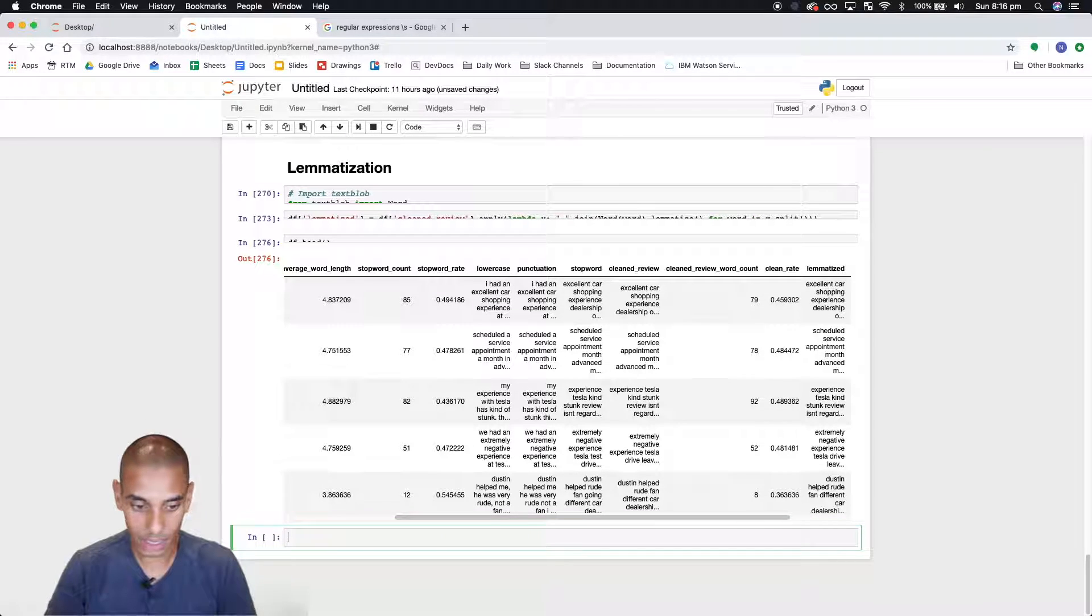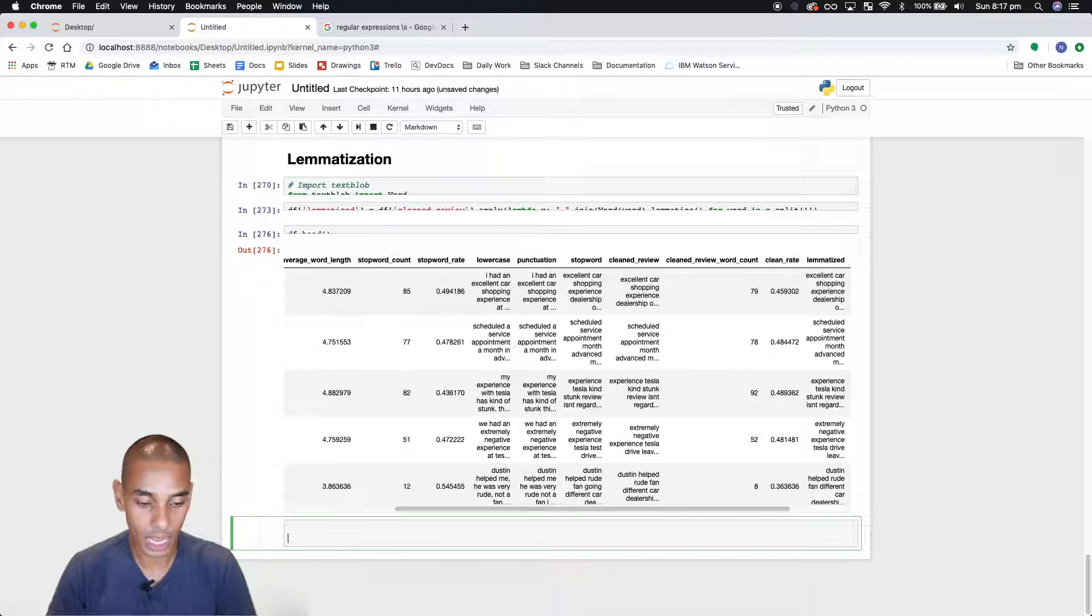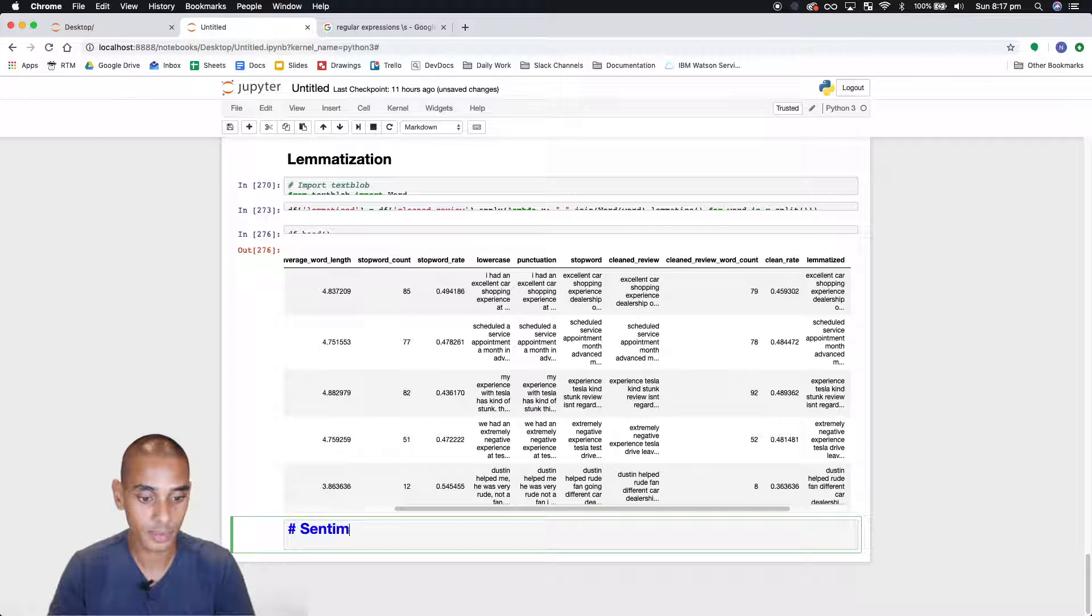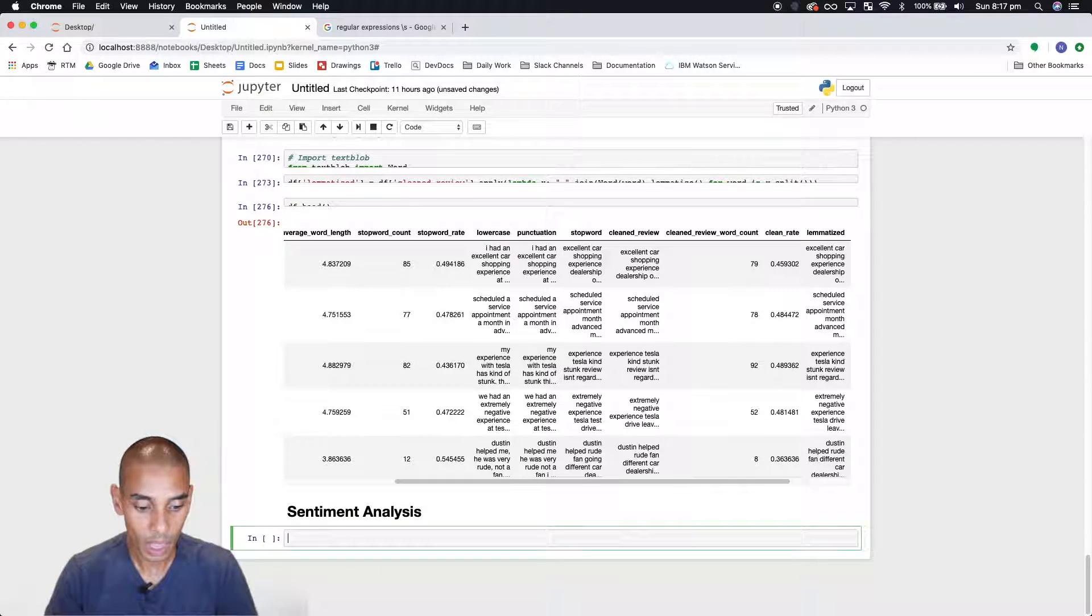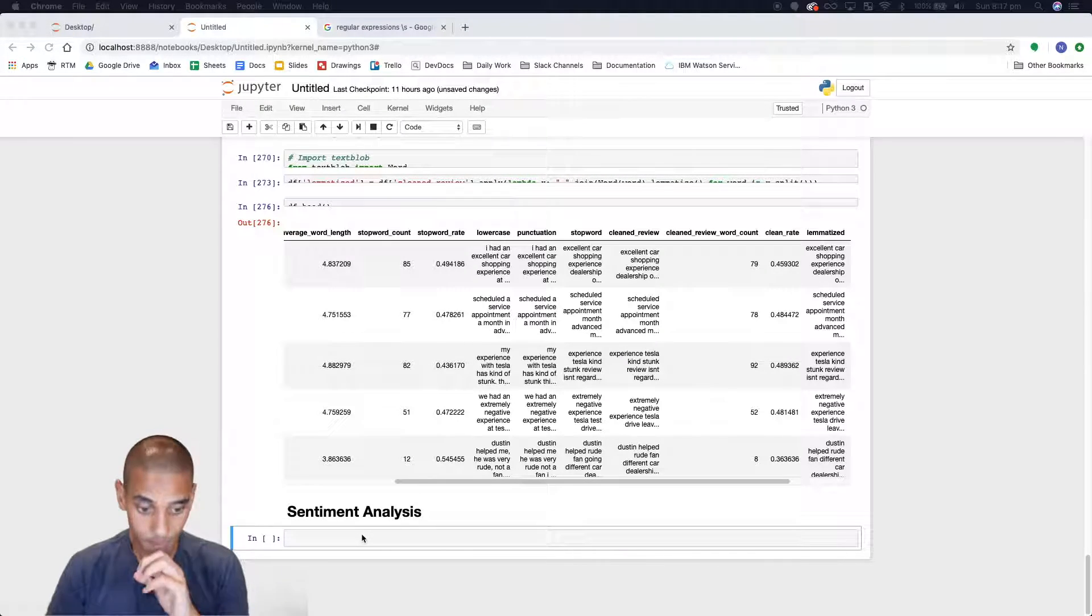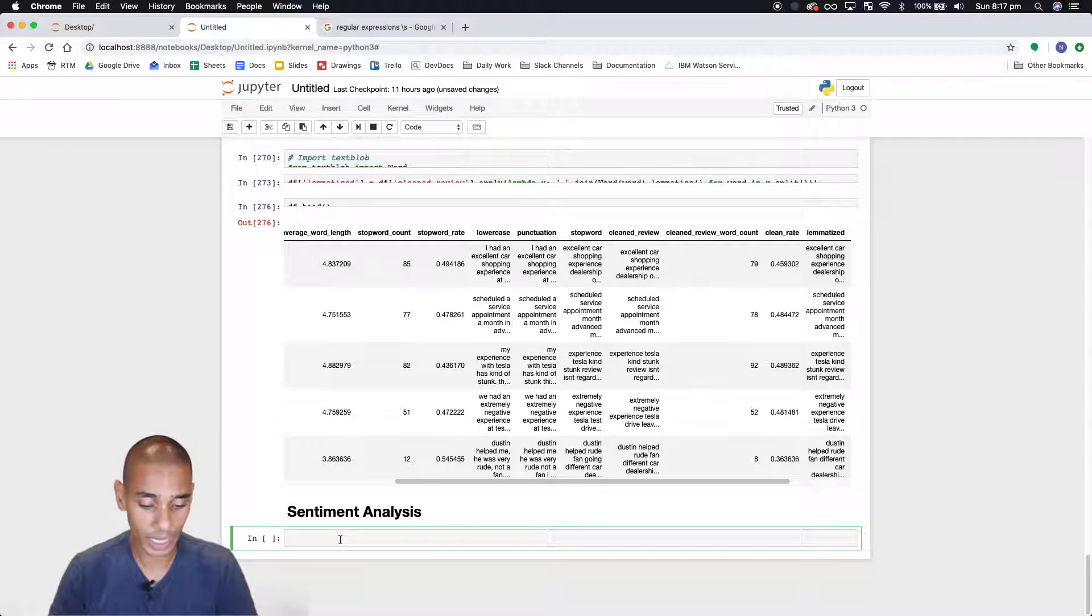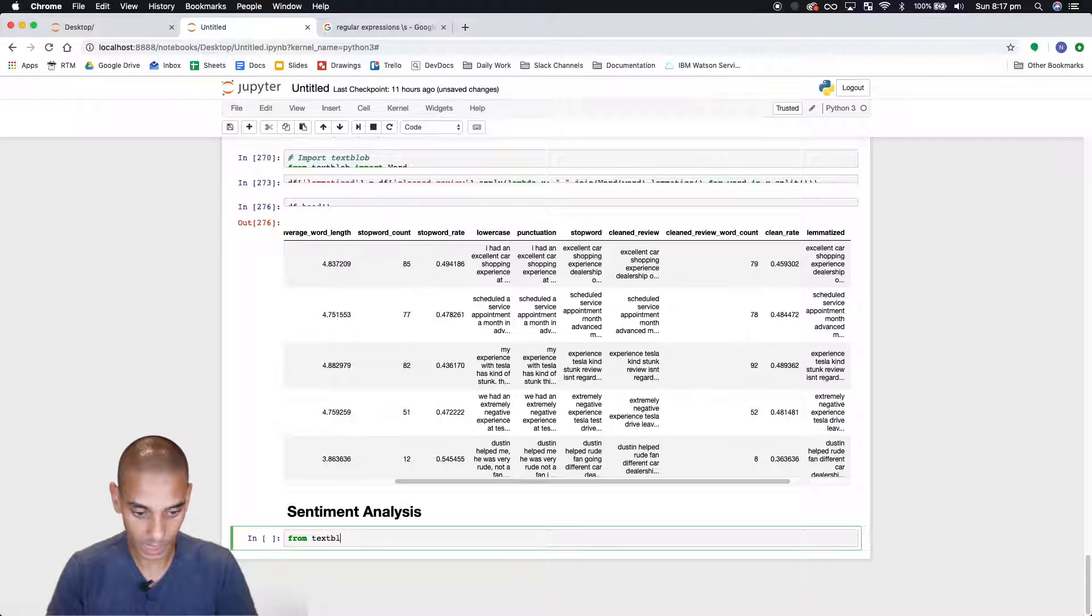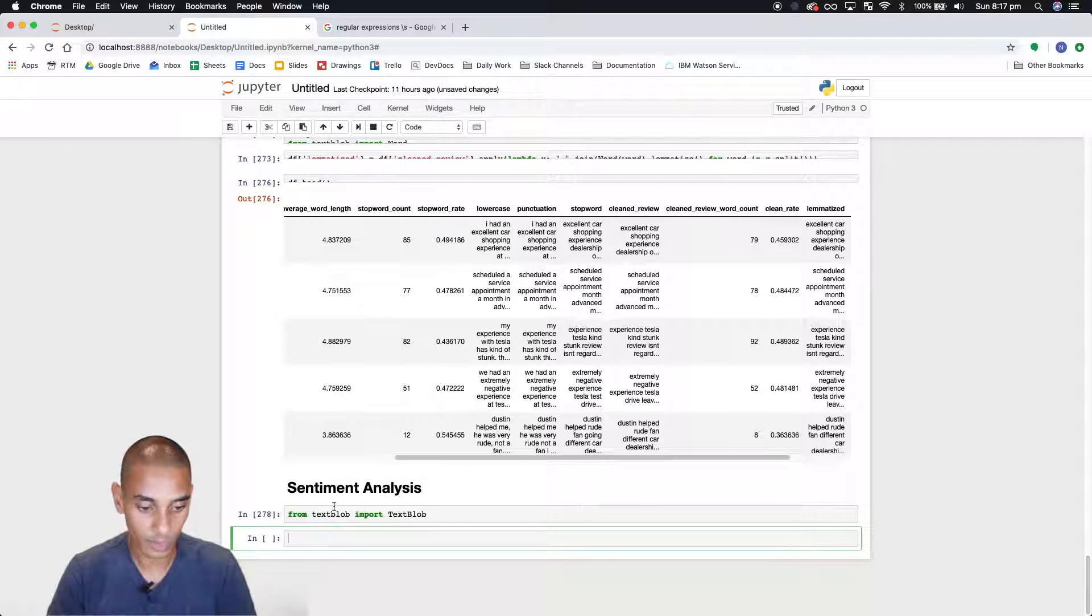Now again let's create another markdown section and let's call this sentiment analysis. What we're going to do to actually calculate the sentiment analysis is import another package from TextBlob. So in this case we're actually going to import TextBlob. So from TextBlob import TextBlob. Boom. Successful.